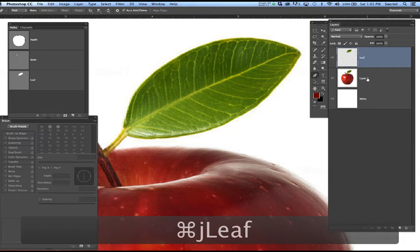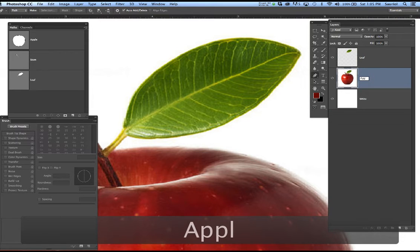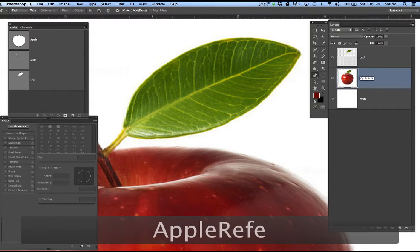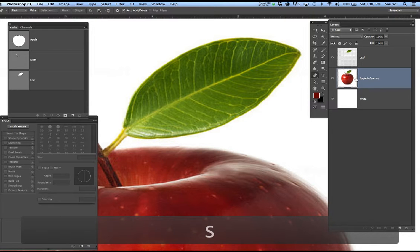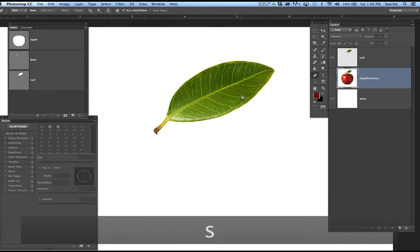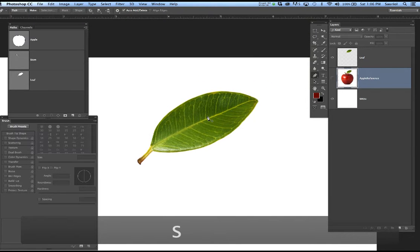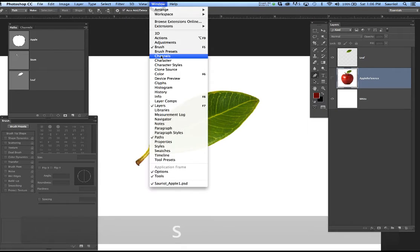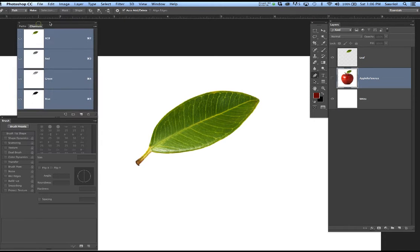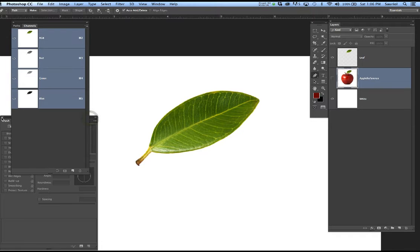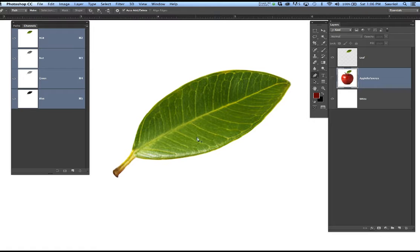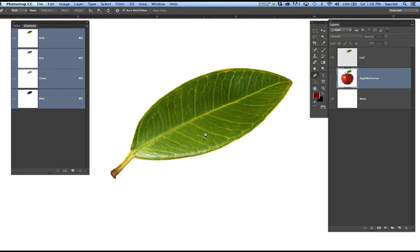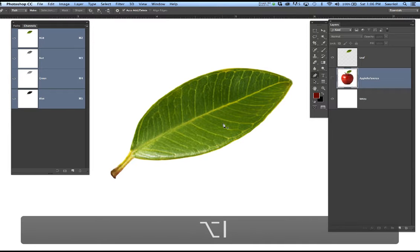I'm going to try to name all of my layers — I'll call it 'Leaf Reference.' I'll save the file. I'm going to turn off the apple and just have the leaf selected. In my Channels palette, I want to generate a separate selection that's going to be saved — that's going to be the light value of this leaf. To do that, I'd like to raise the levels on this leaf to get more contrast.